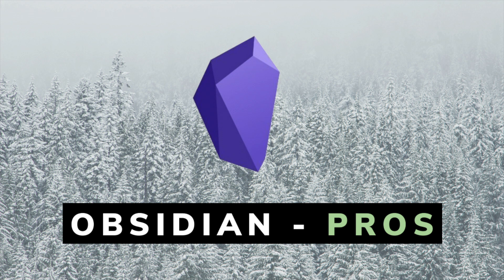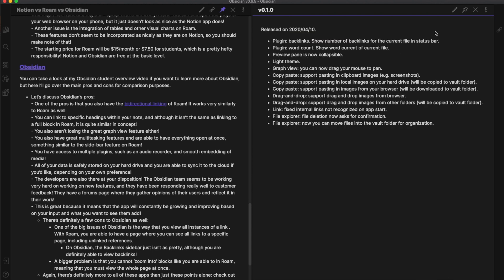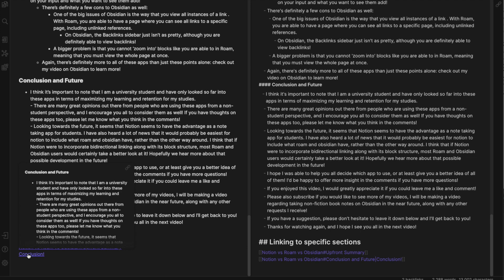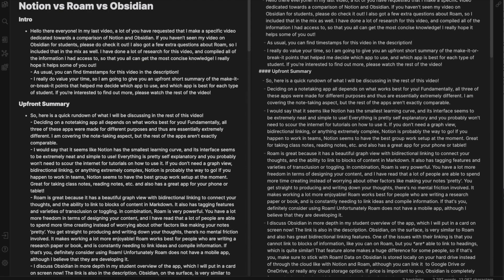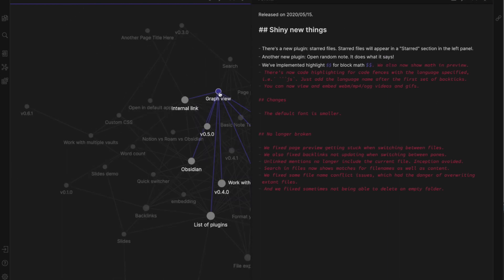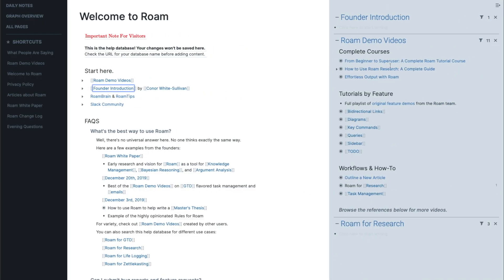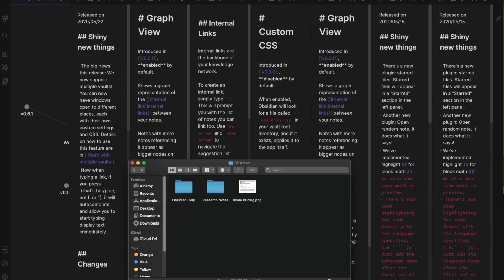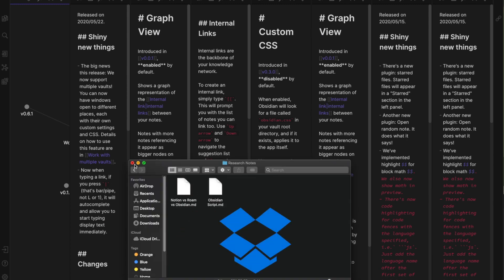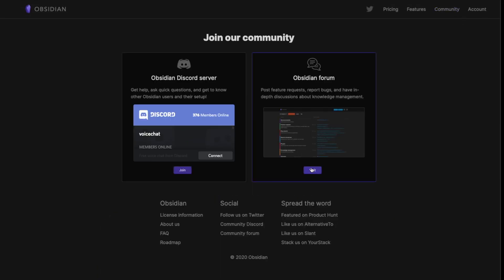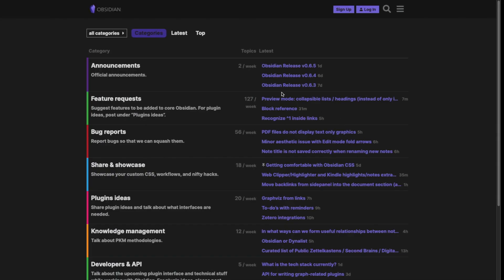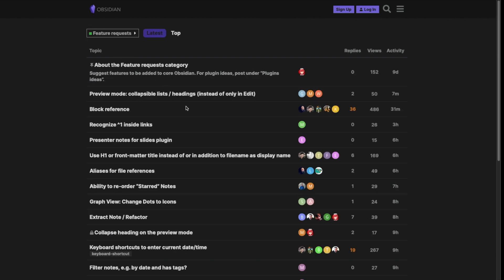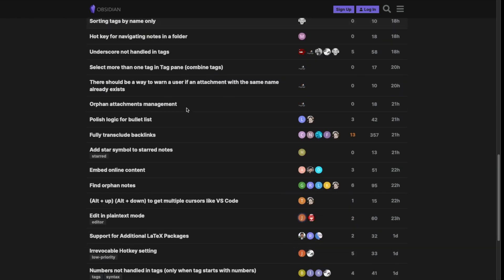Let's discuss Obsidian's pros. One of the pros is that you also have the bidirectional linking of Roam, working very similarly. You can also link to specific headings within your note, and although this isn't exactly the same as linking to a full block in Roam, it is quite similar in concept. You also keep the great graph view feature, great multitasking features, the ability to open everything at once — similar to the sidebar feature on Roam — and access to multiple plugins such as an audio recorder and smooth embedding of media. All of your data is safely stored on your hard drive and you can sync it to the cloud if you'd like. Another really great thing is that the Obsidian developers are there at your disposition, responding well to customer feedback and using a forums page to gather user opinions and reflect them in their work, meaning the app will constantly be growing and improving.